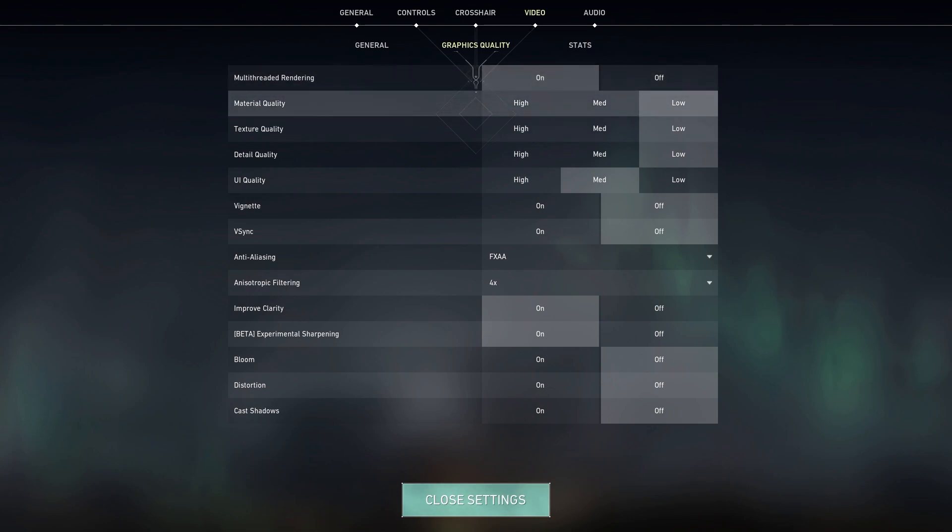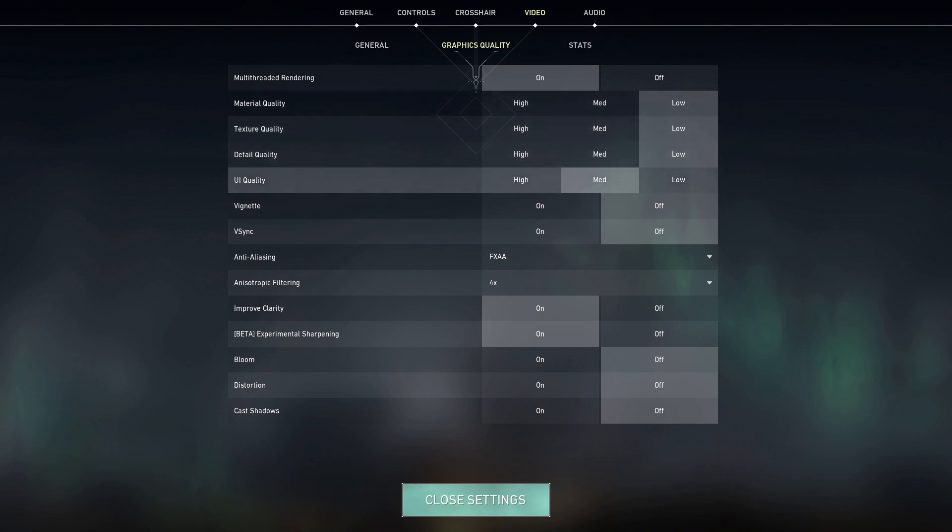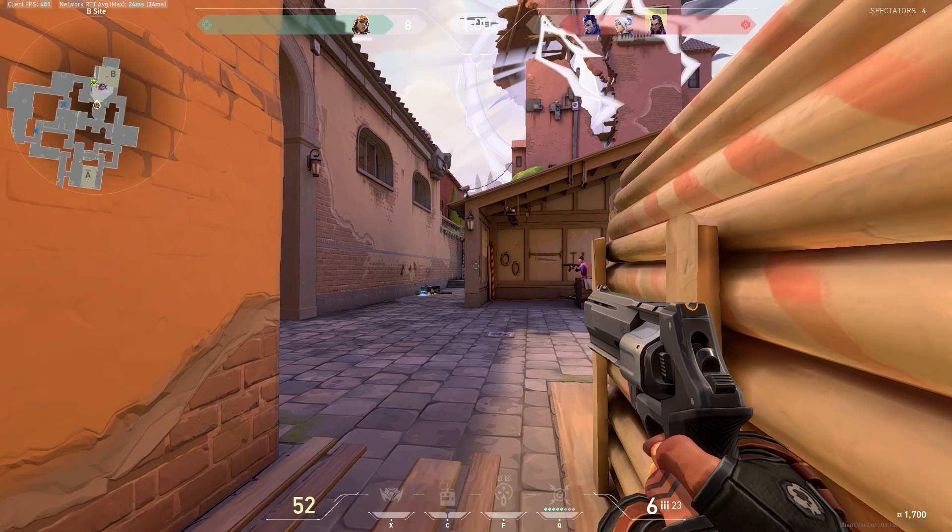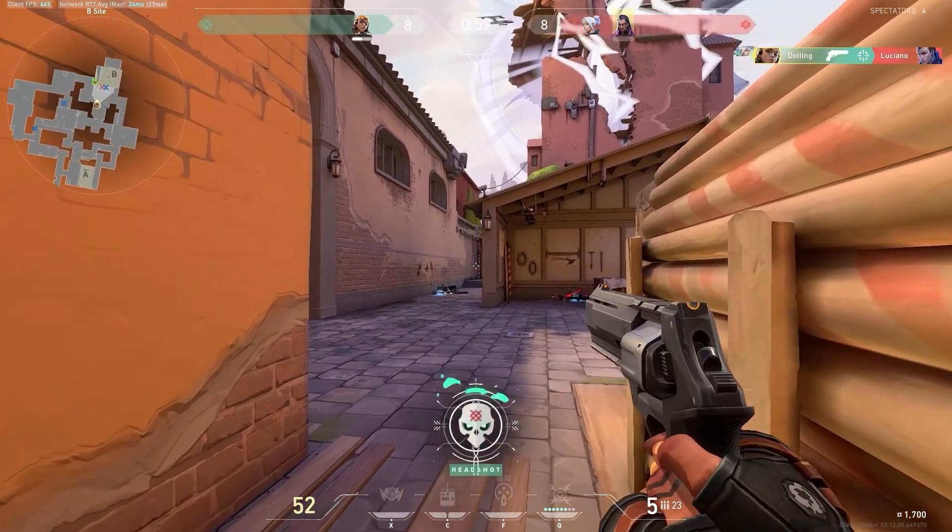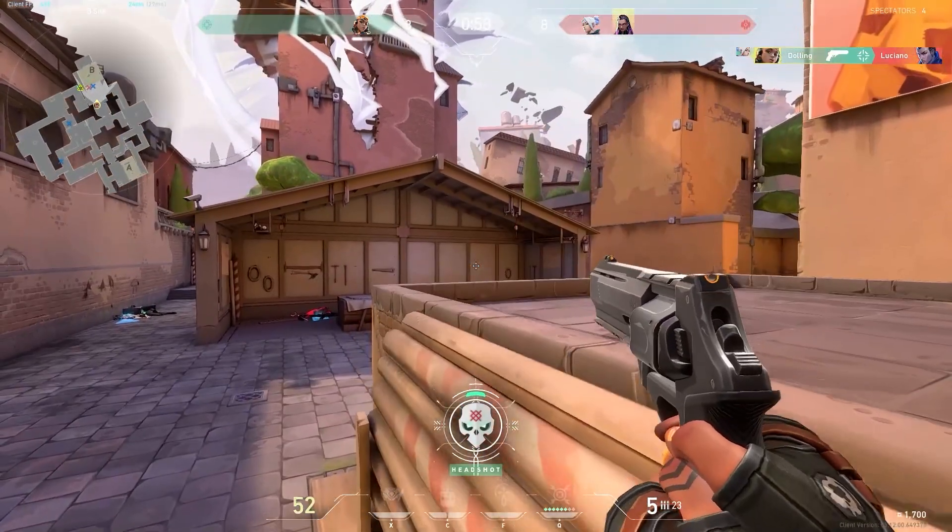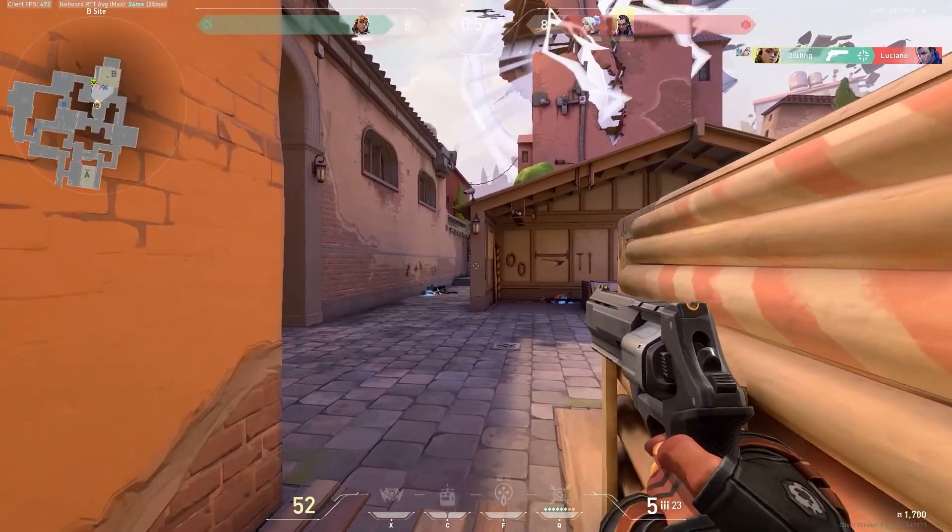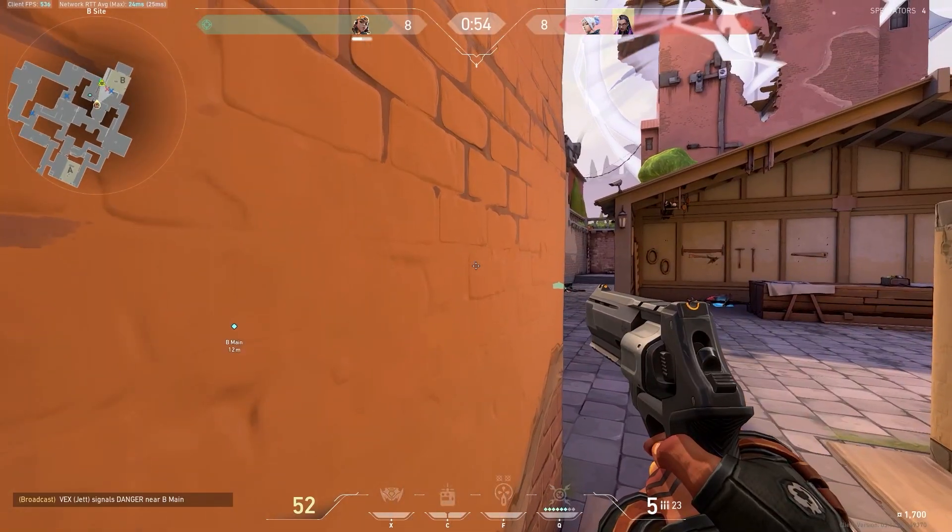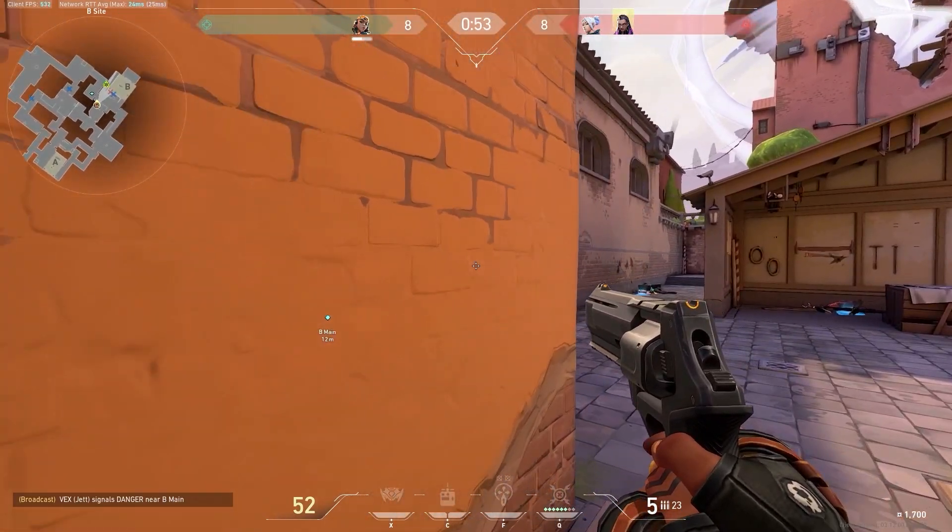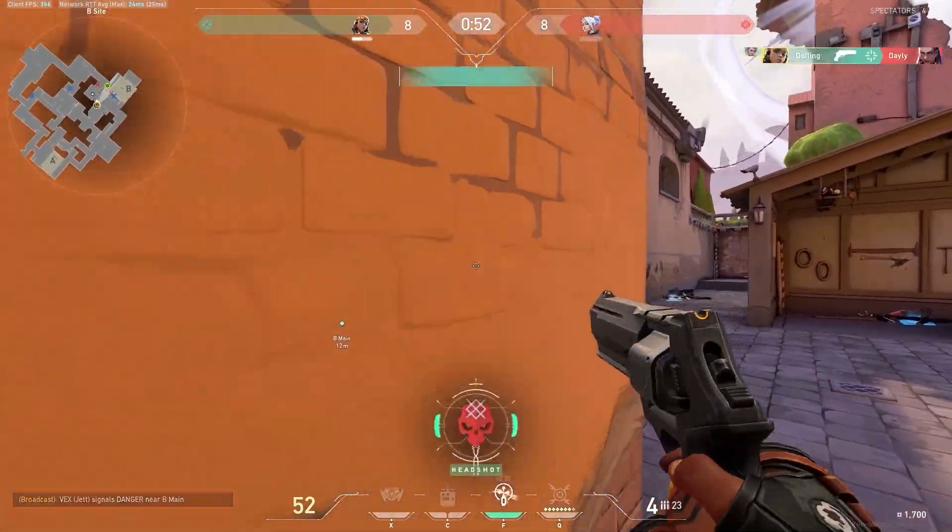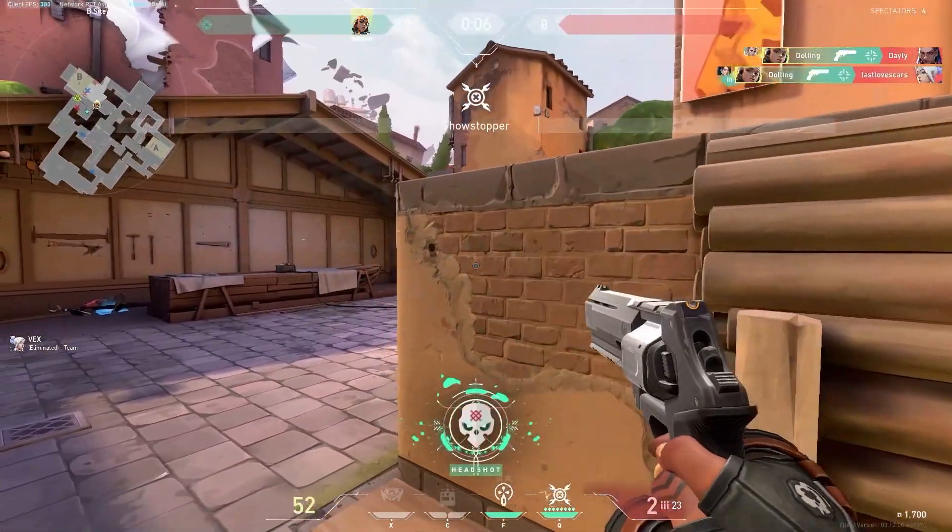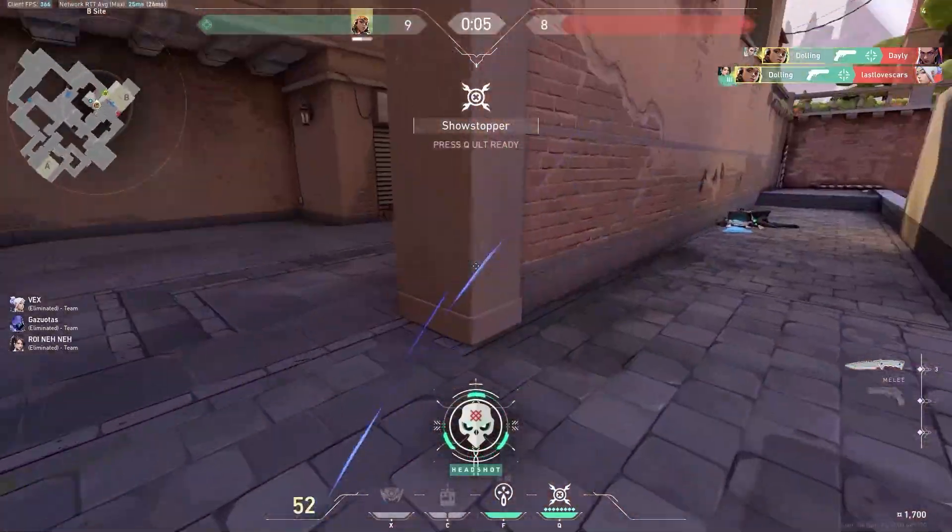Material quality, texture quality, detail quality—I have all these low. Even UI quality could realistically go low as well; I just like having it a little bit higher up. Keep everything like that on low. Make sure vignette is off. Make sure that V-sync is off. Don't use V-sync. If you have G-Sync or FreeSync, use that instead. V-sync should not be used for anything; all it does is increase input lag.